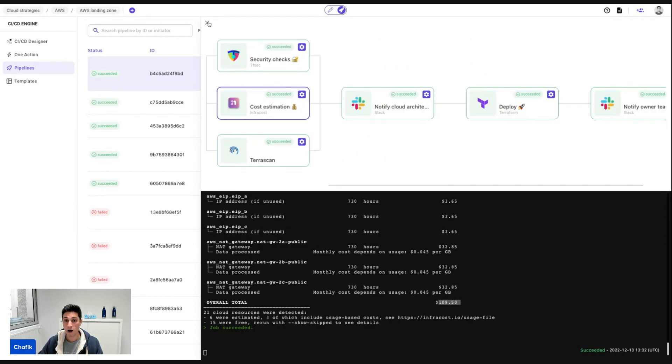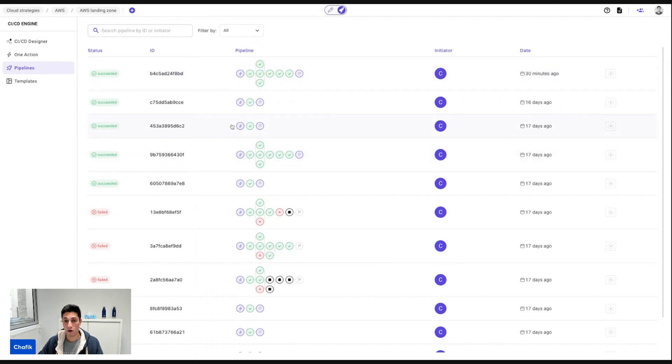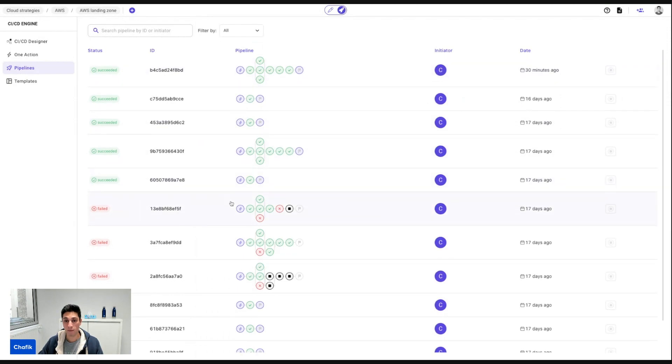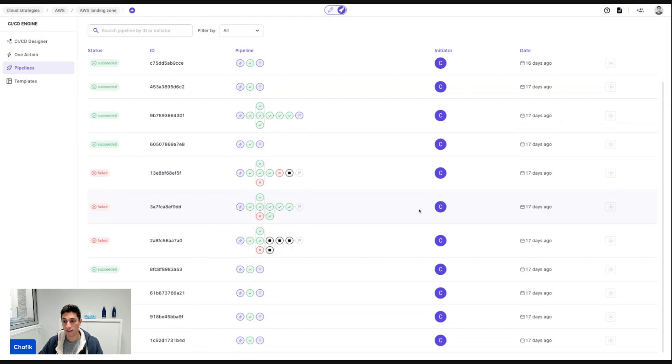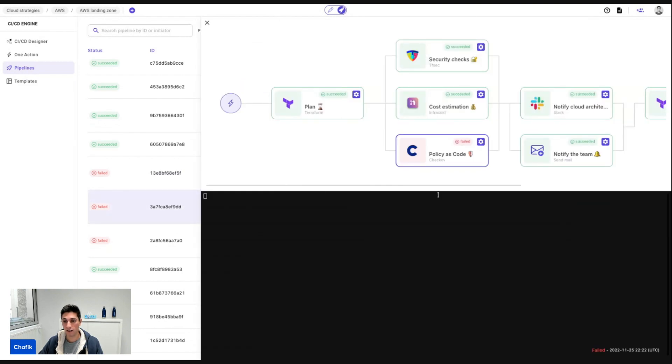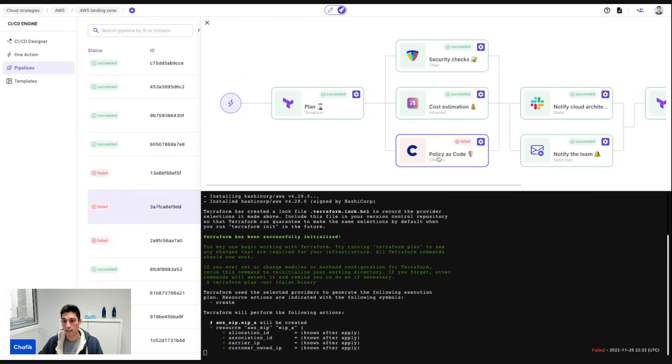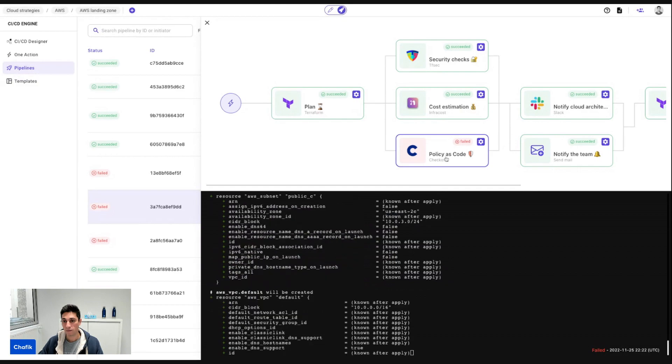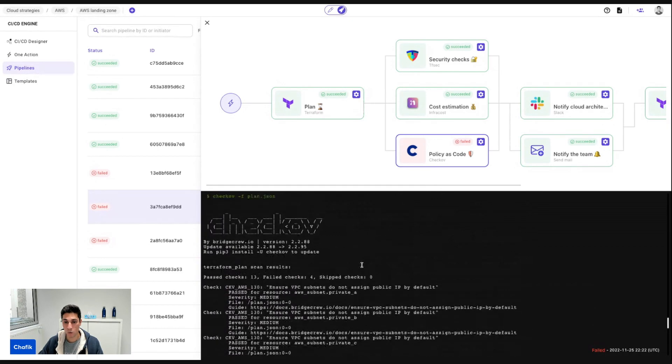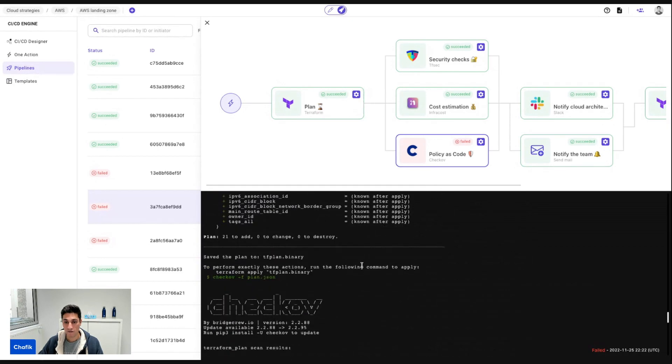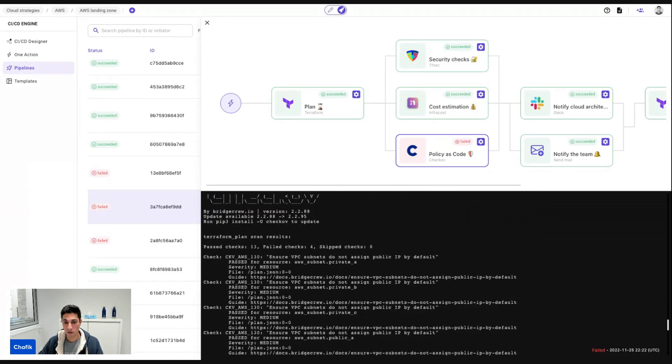And I have the output of every pipeline. For example, if I check what I've done 17 days ago, I just click on it here. I can see, for example, Checkov. For this one, I was using Checkov and it failed, and I can understand what failed in Checkov.